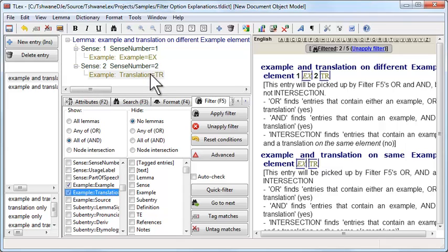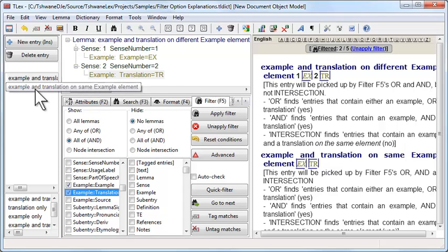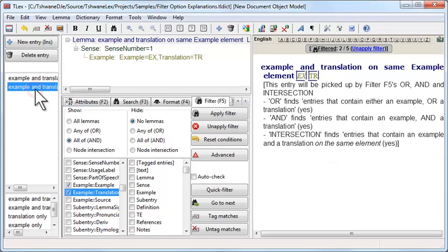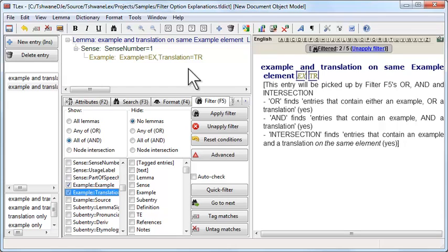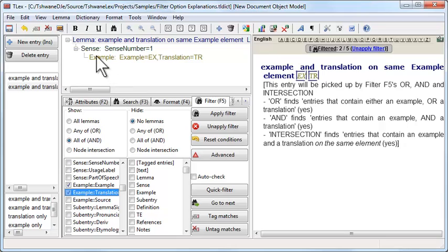Just not at the same place in the document tree. This entry passes the filter also because the entry has an example and it has a translation. They happen to both be on the same element.